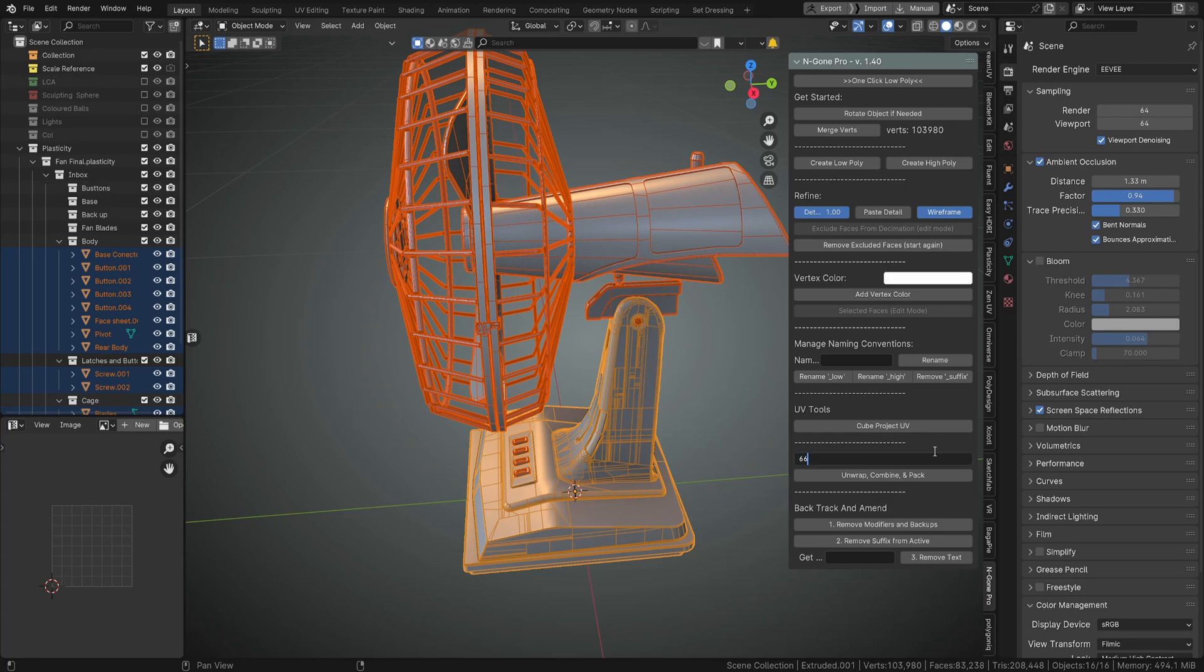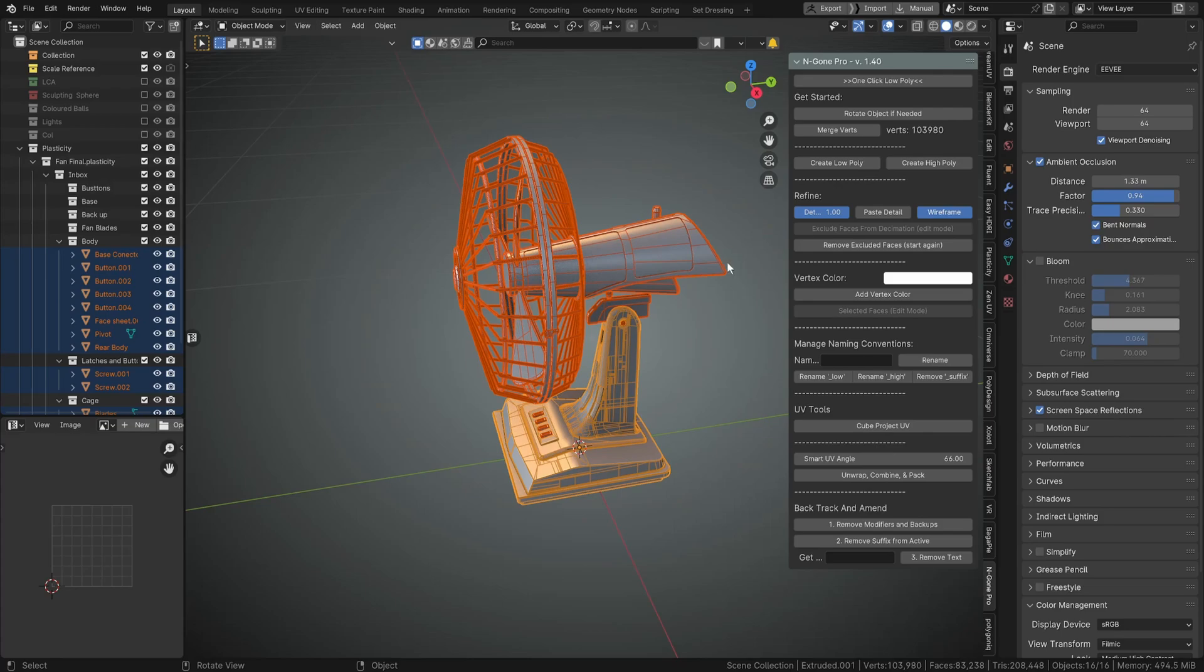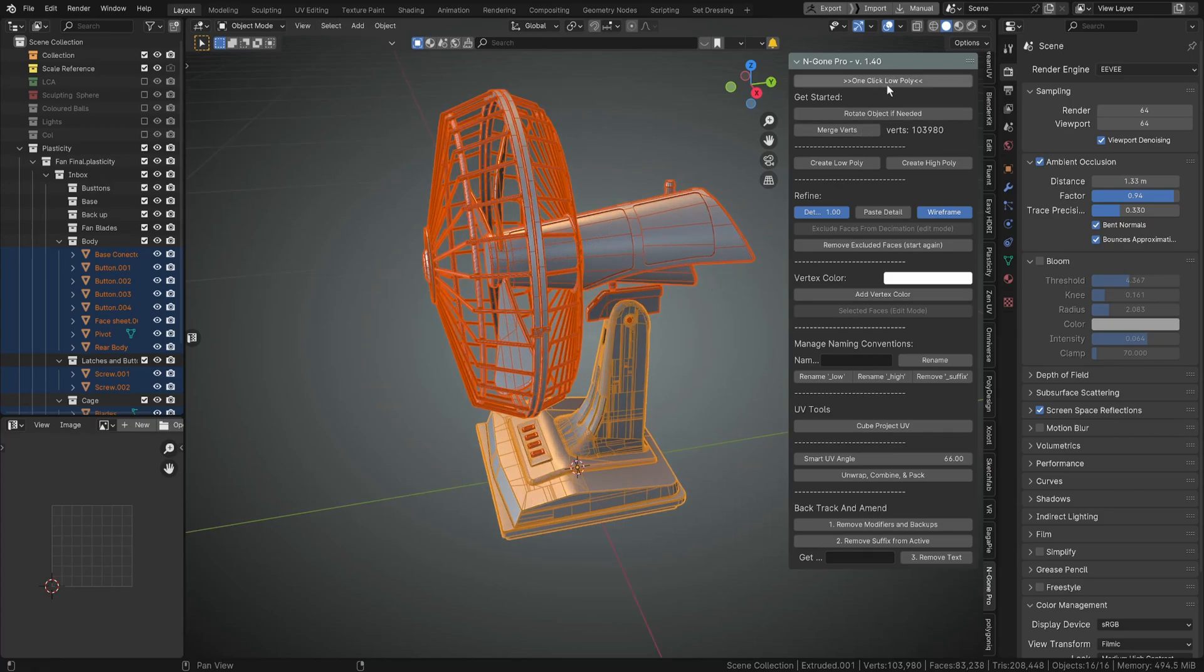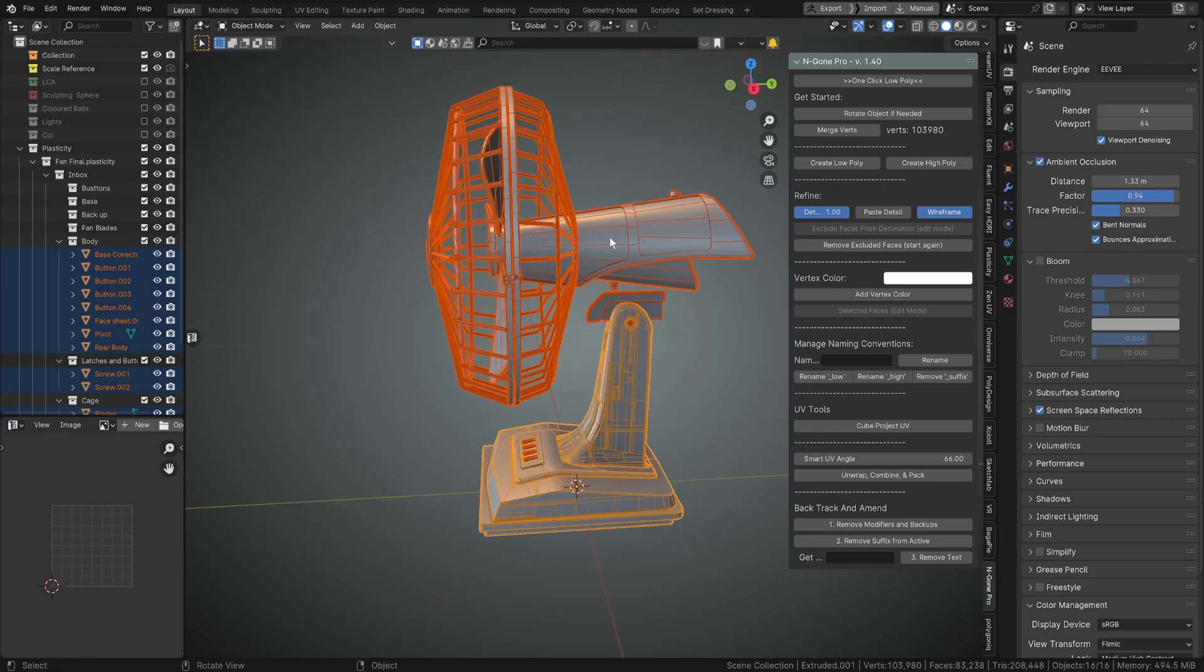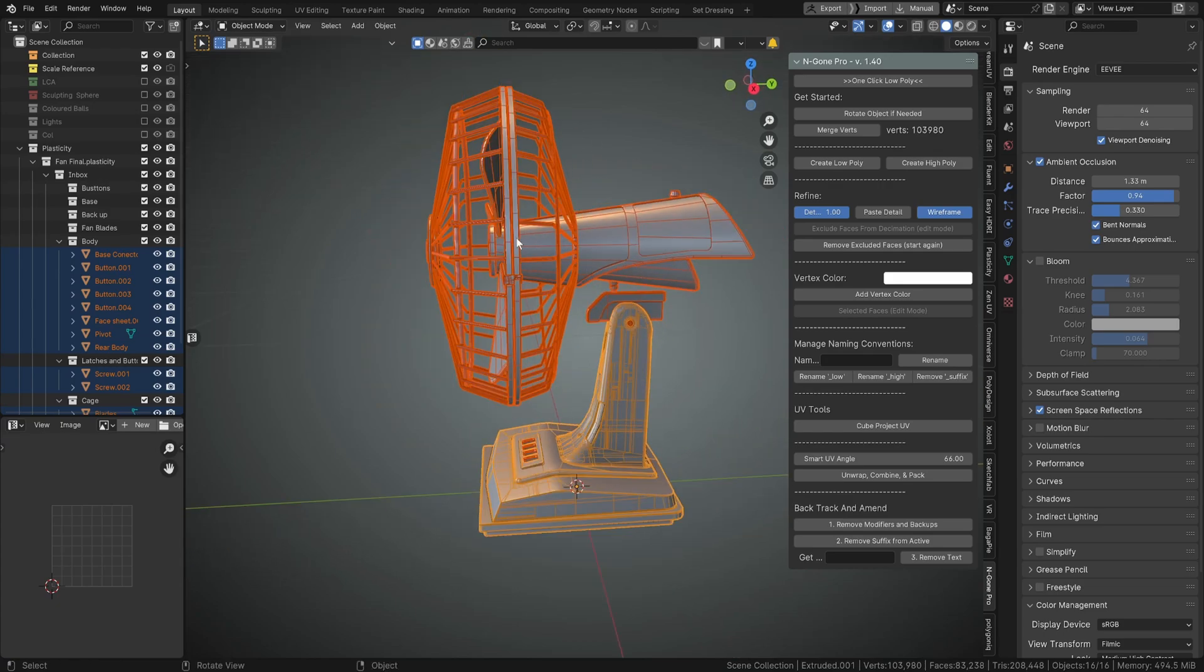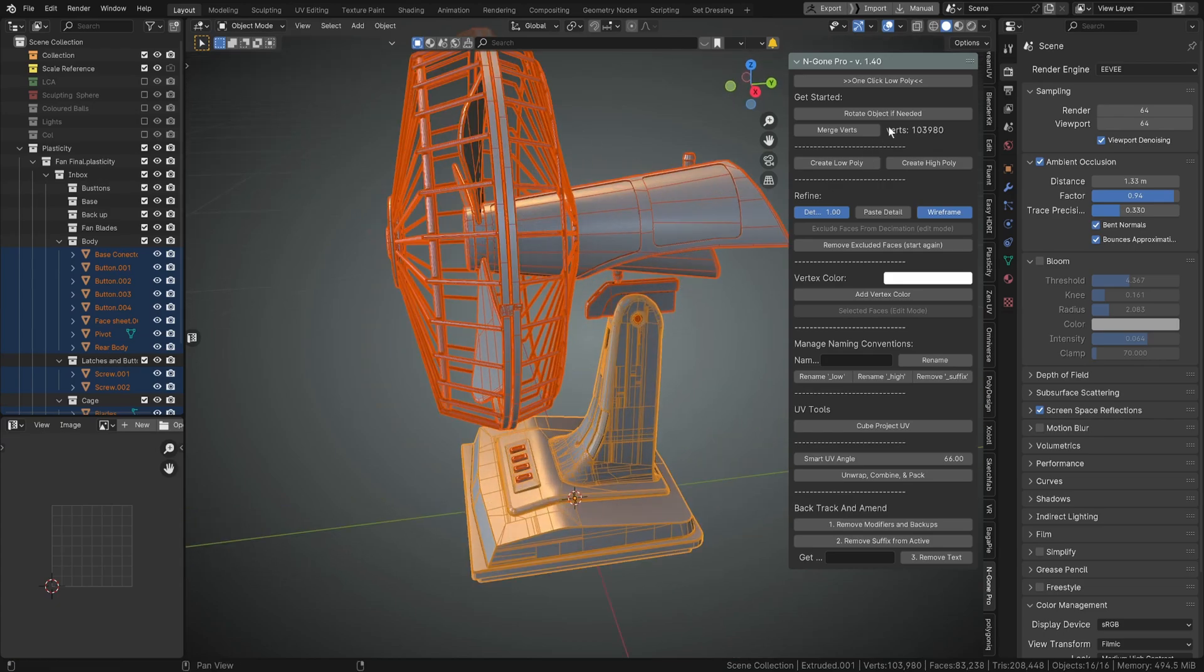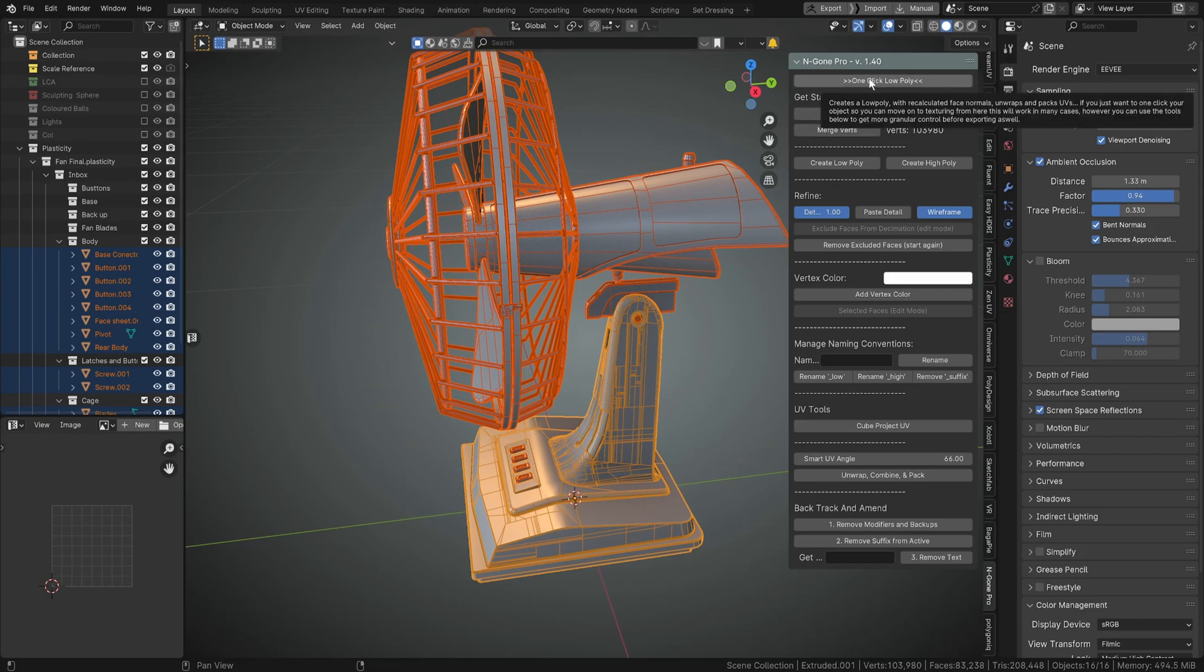So what we're going to do is we'll change it to 66 just to the default and we'll just do a one-click low poly. Now there's a lot going on in the background, so it will take a little bit longer than normal to do everything because it's adding a bunch of modifiers and then running a bunch of algorithms, but it will happen in one click. So just hold your breath and it'll be done.